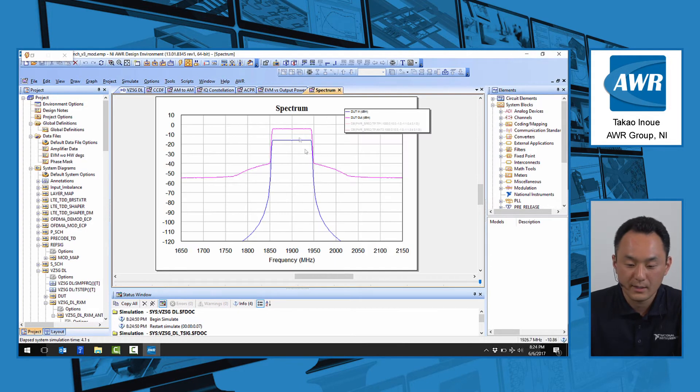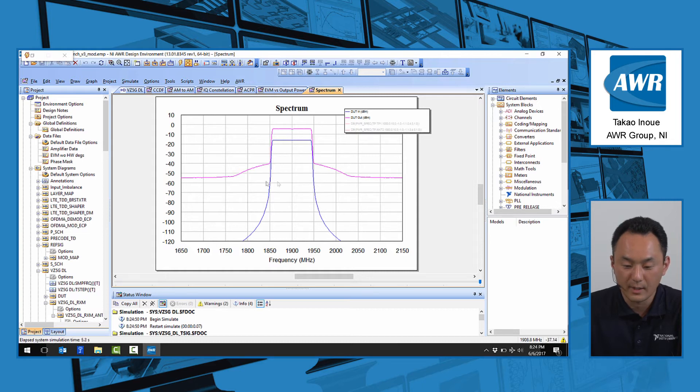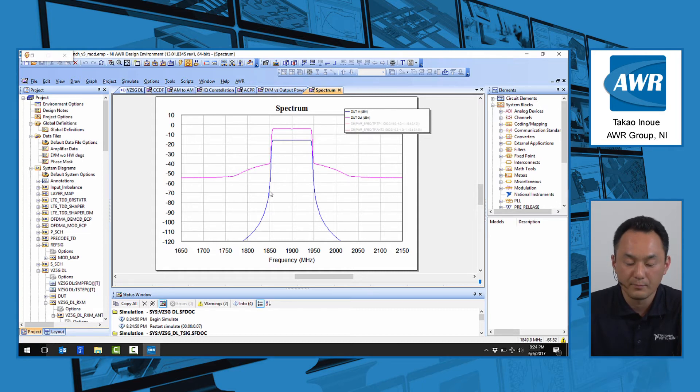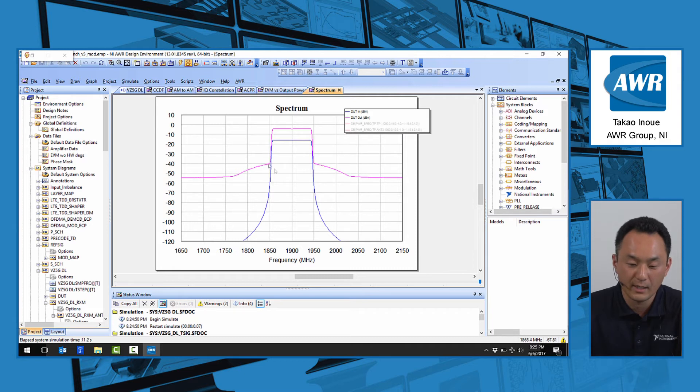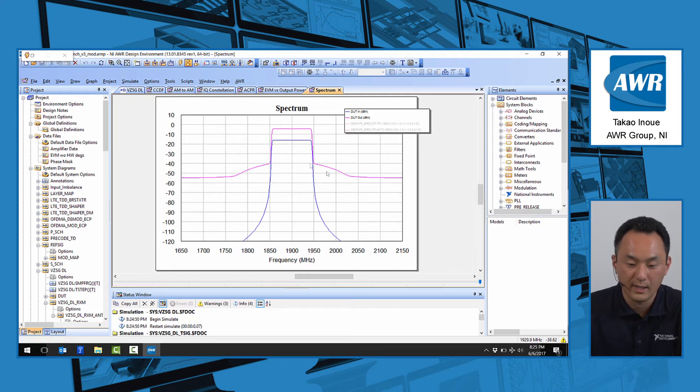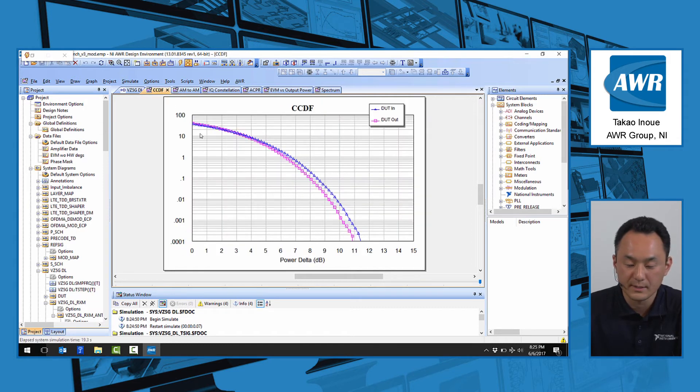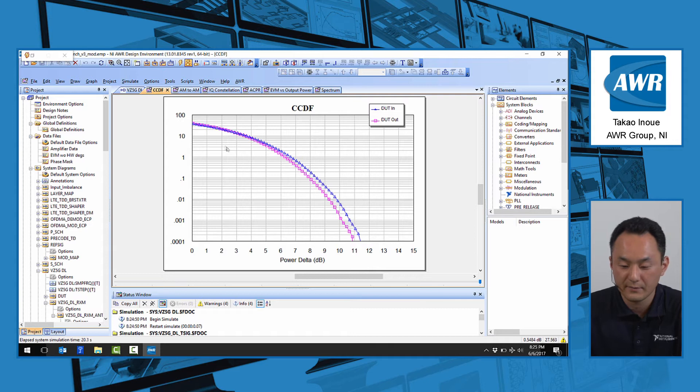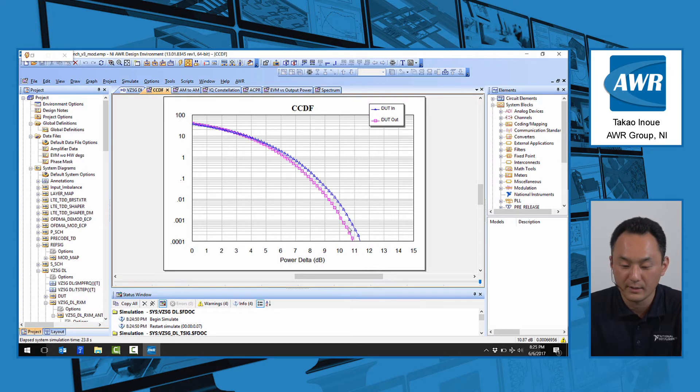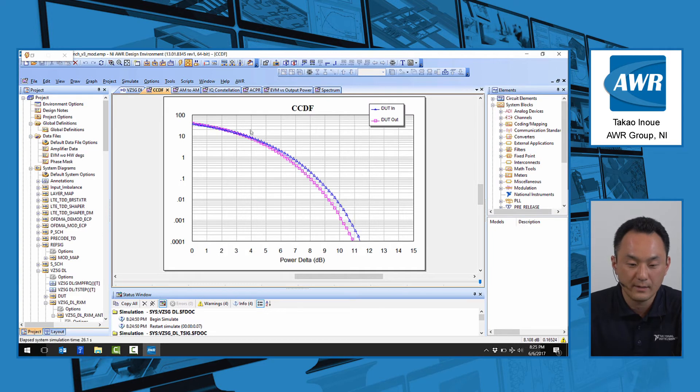As you can see here this is a 100 MHz wide signal before the dot and after the dot we see some spectral regrowth at the output of the spectrum. We have set up some CCDF measurement where we see the input to the dot and the output of the dot CCDF.